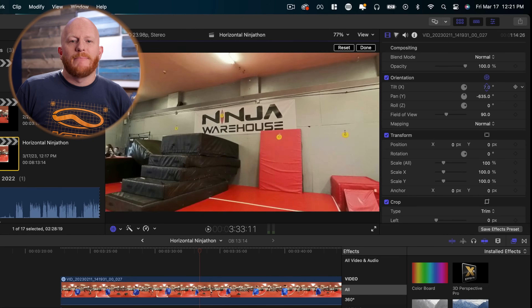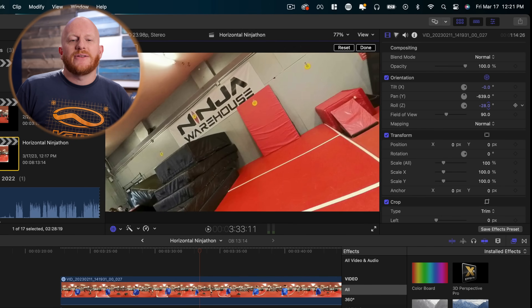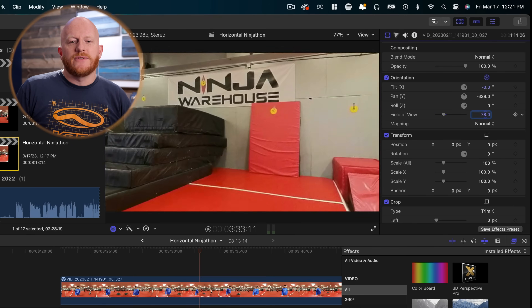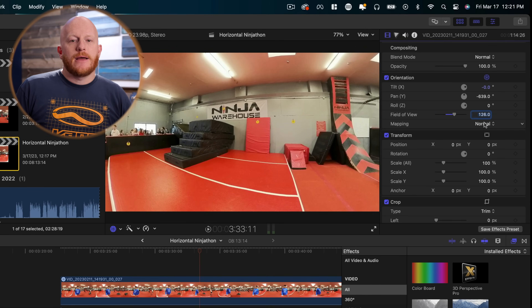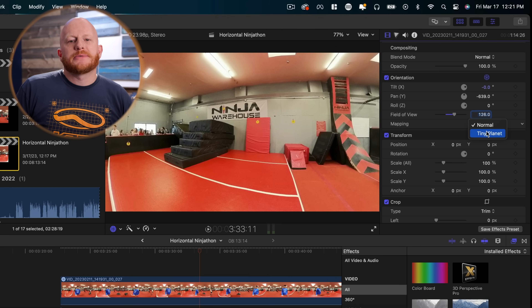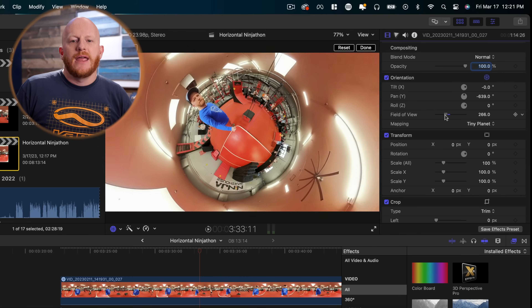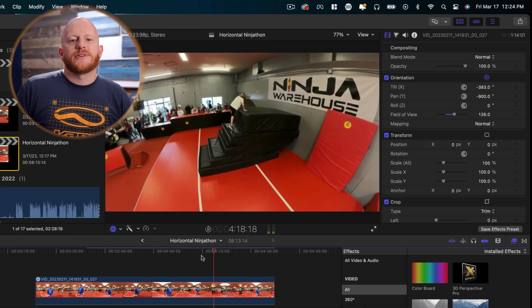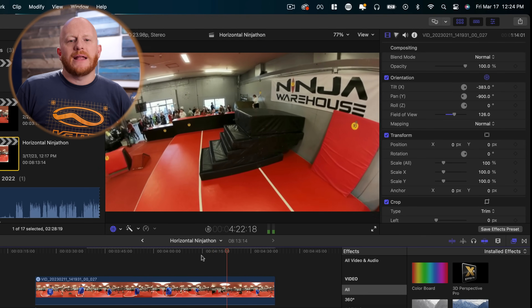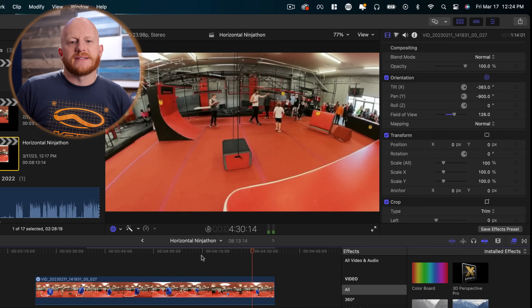Tilt is for tilting up and down. Pan is for panning left and right. Roll is for rotating. And your field of view lets you adjust how wide your view is — some think of this like zooming in or out. And last up, mapping. You can choose between Tiny Planet and Normal. Tiny Planet allows you to create unique warped shots and gives you a little more free moving range. Normal keeps your shots looking more like what you might see out of a standard camera, even though it'll still let you move around the 360 image. For the sake of this video, I'm going to select the Normal mode.